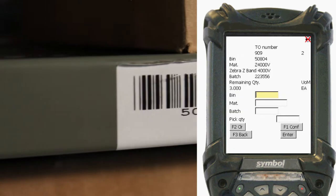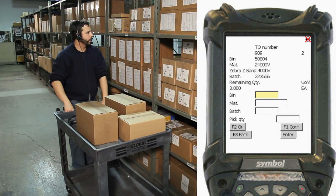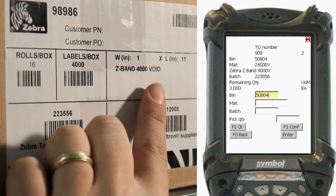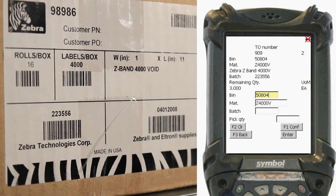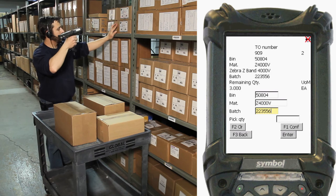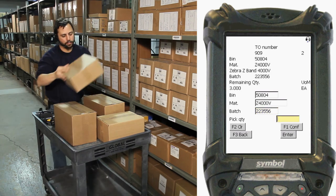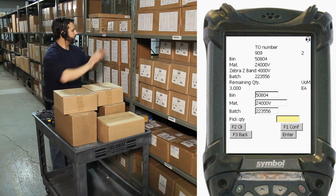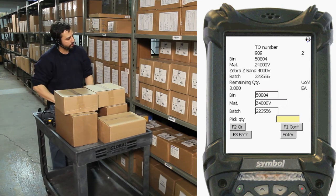BIN 5-0-8-0-4, is this correct? Yes. Material C-4000V, batch 2-2-3-5-5-6, scan the batch number, pick quantity 3. Is quantity 3 correct? Yes.